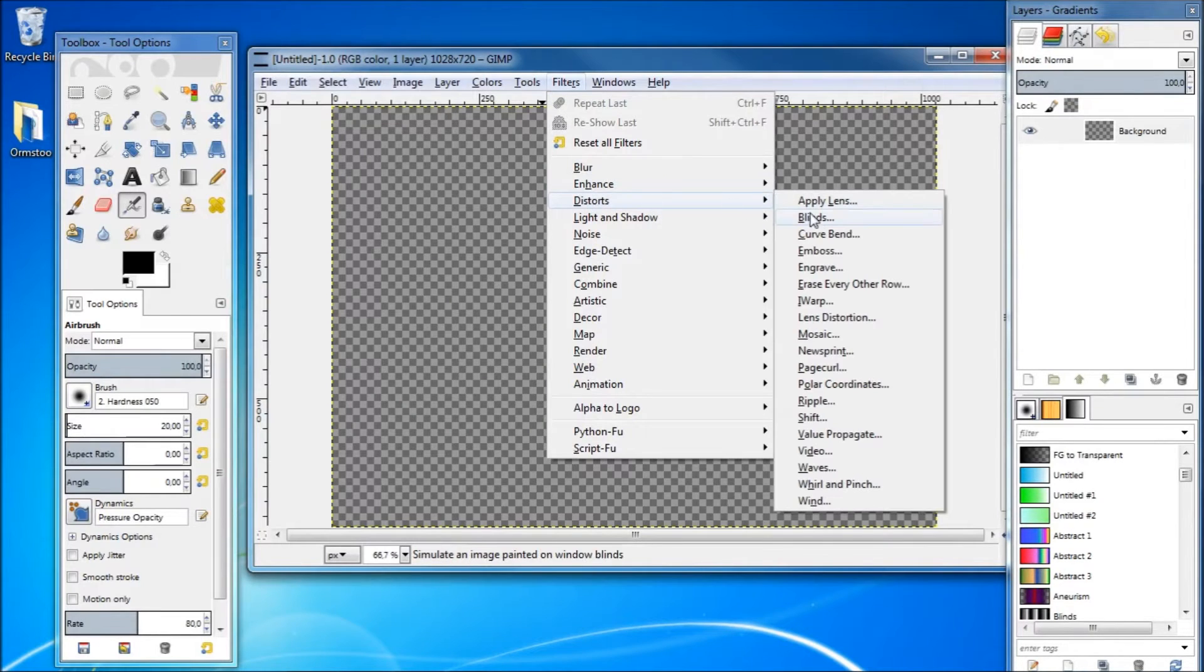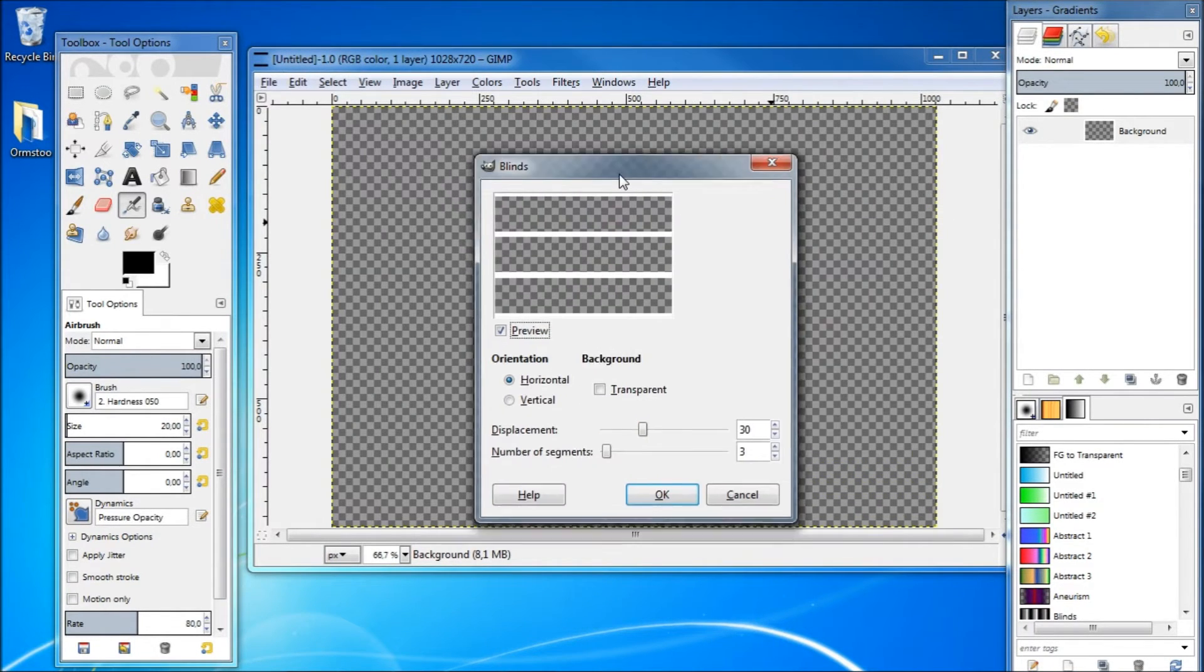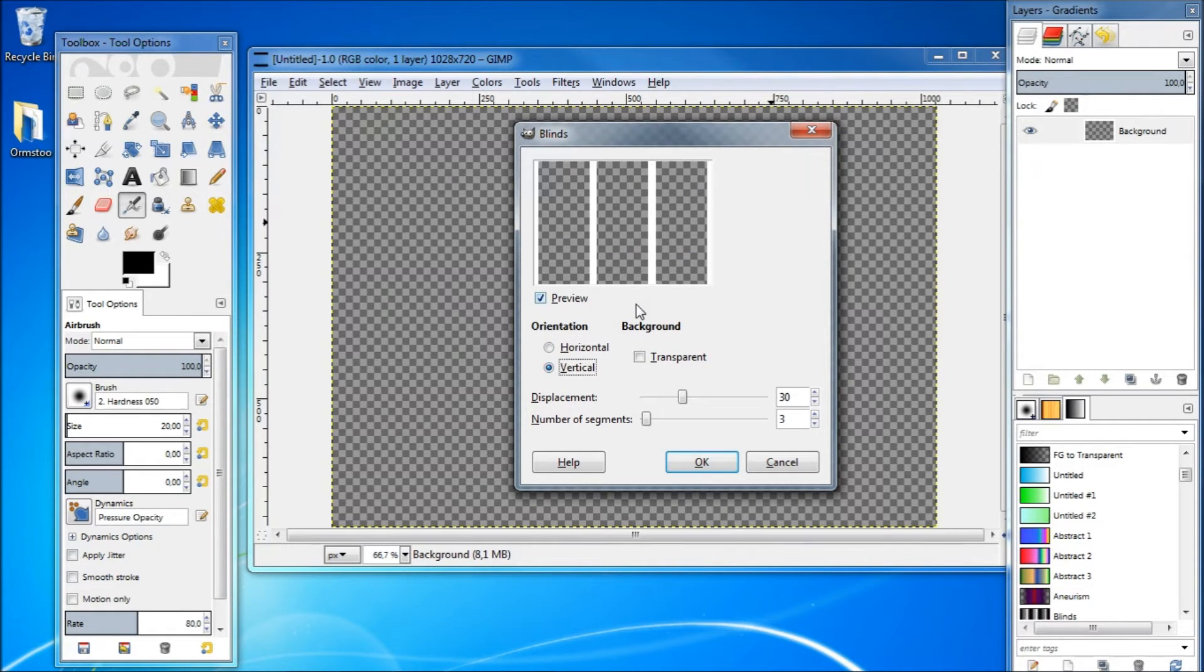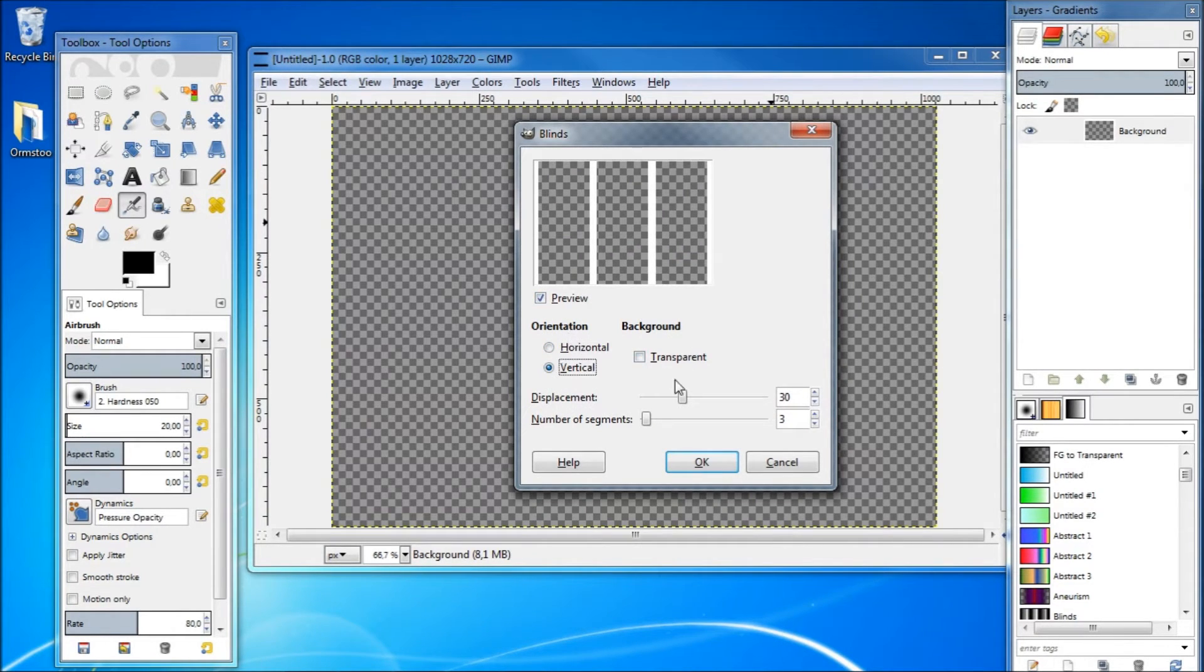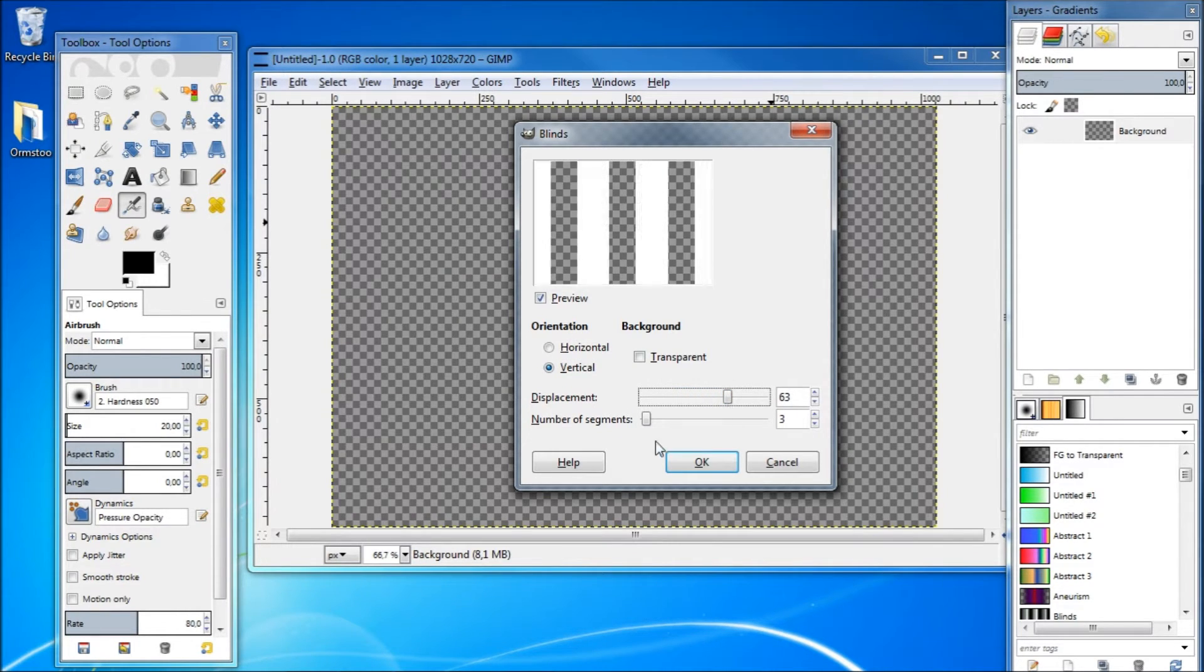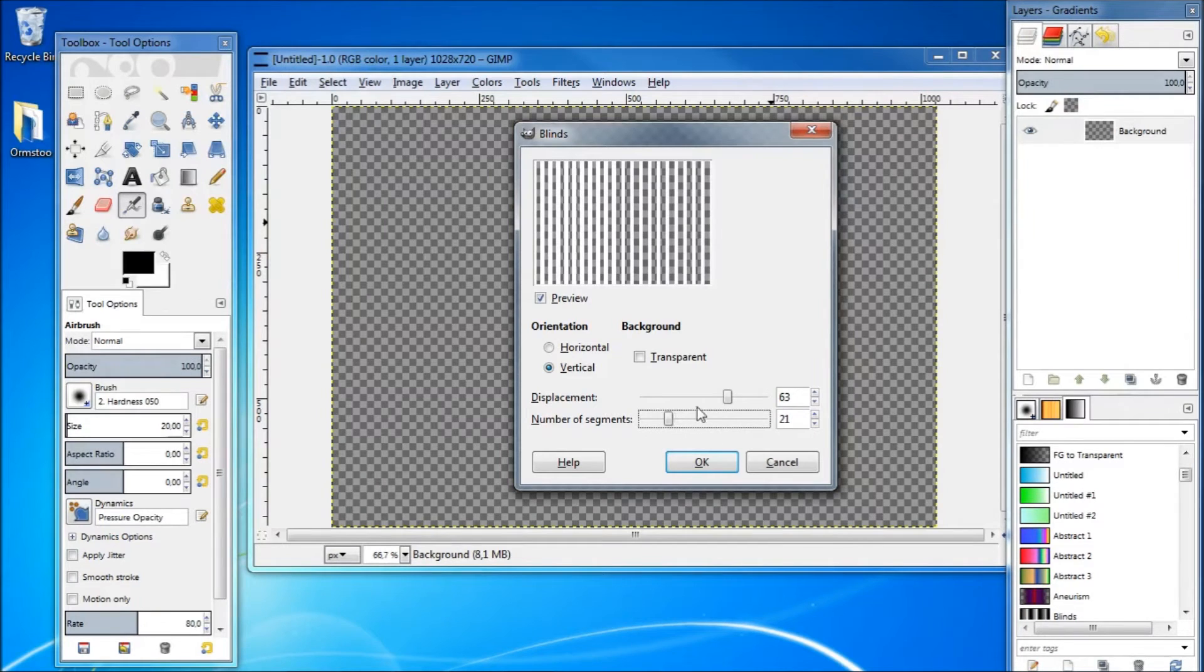Here you can set the blinds to horizontal or vertical. In this example I'm going to show you how to use the vertical one, so set it to vertical. The displacement is the width of the blinds and the number of segments is the number of blinds that will appear. I'm going to set the number of segments to 10 and the displacement to 50.